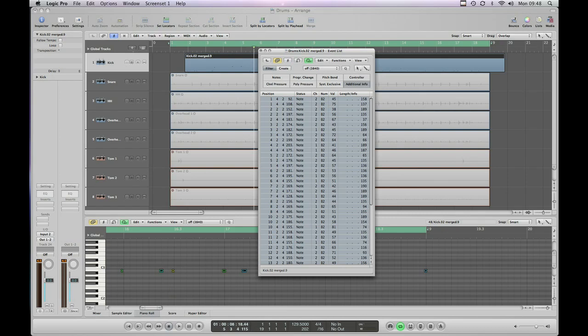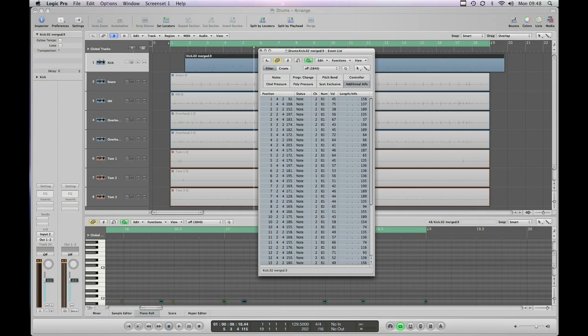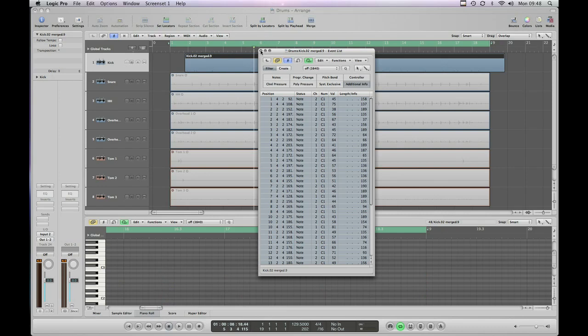Now for our kick drums we actually want them all on C1. I'm just going to drag that down until we get the value C1. Okay there you go. Everything's on C1.